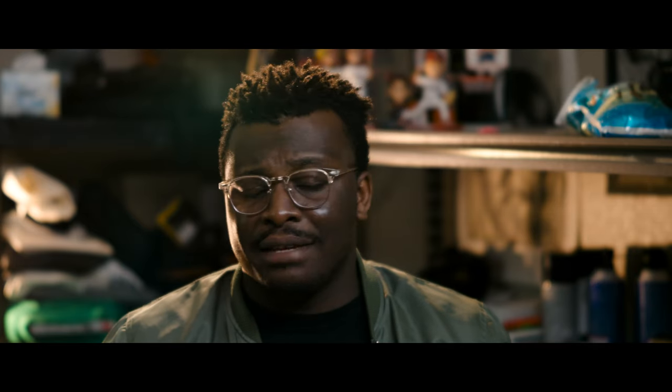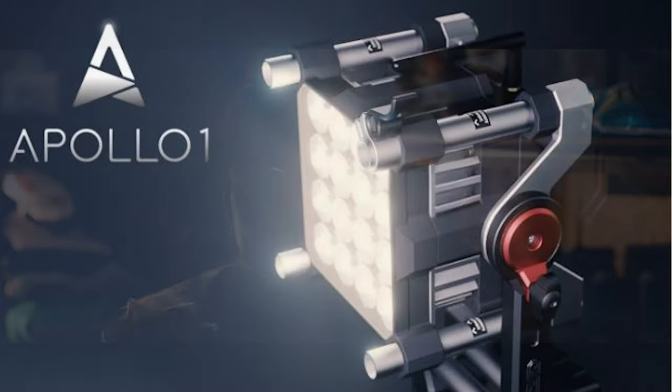Let's talk about my key light. For my key light I use what has become probably my favorite light that I own currently in my kit, the Apollo One. Such a portable, small, punchy light and it's RGBWW and the way it renders skin tones, it's just so beautiful.